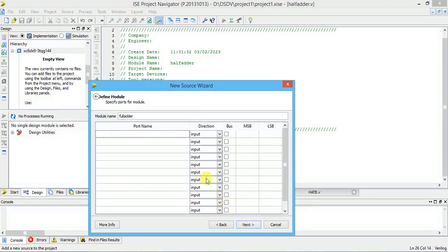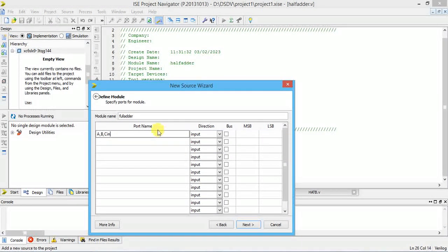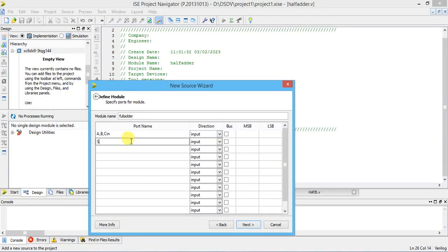Add to project, click next. In a full adder, three inputs are there: A, B, and carry-in (Cin). The drawback of a half adder is it can add only two inputs and cannot add any previous carry. The full adder has three inputs — it adds two present inputs along with the previous carry generated — and produces two outputs: sum and carry.